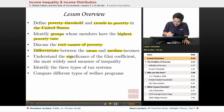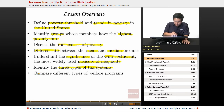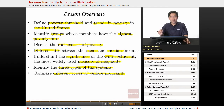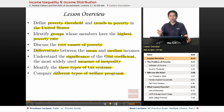We're going to understand the significance of the Gini coefficient, which is the most widely used measure of inequality. We're going to identify the three types of tax systems, and then finally we're going to compare different types of welfare programs. This last unit is going to address a lot of situations that arise in the economy and ways that government tries to address the dual goals of efficiency versus equity.